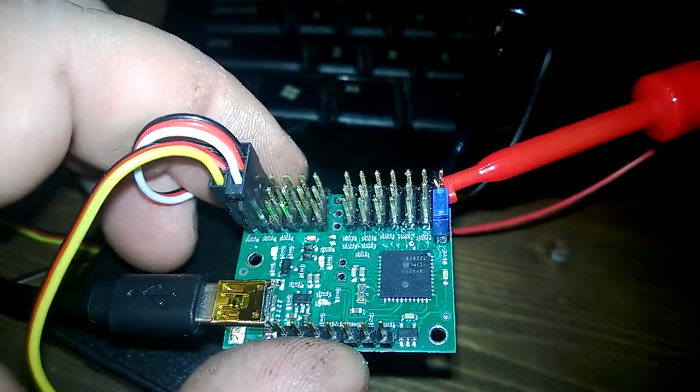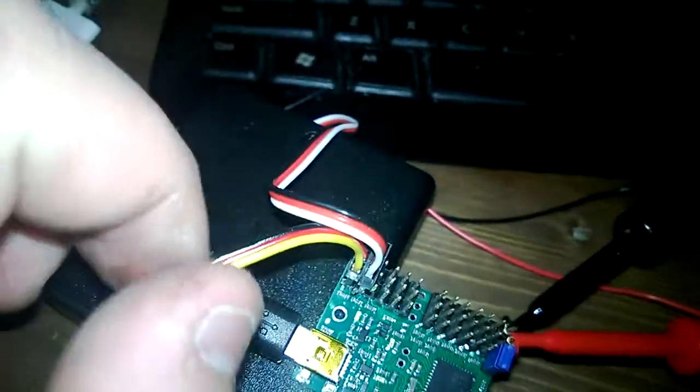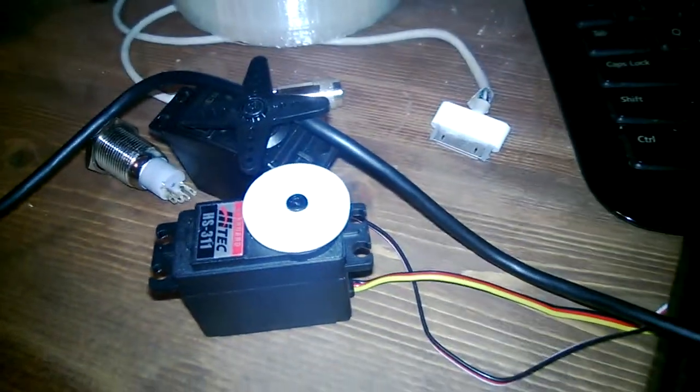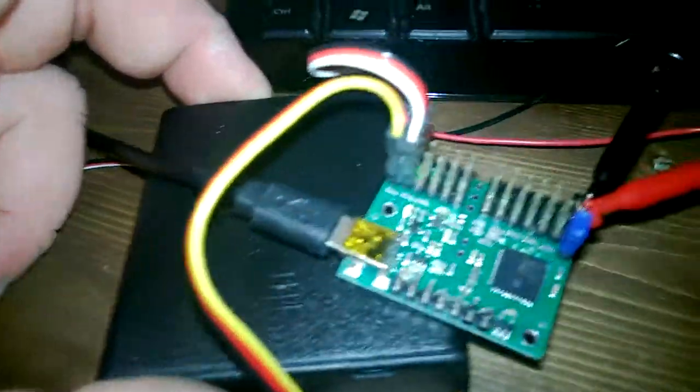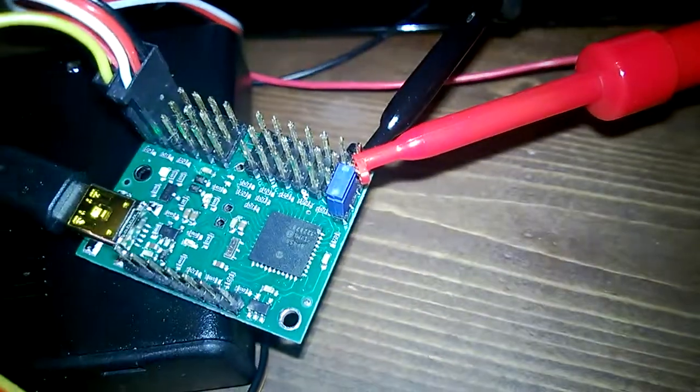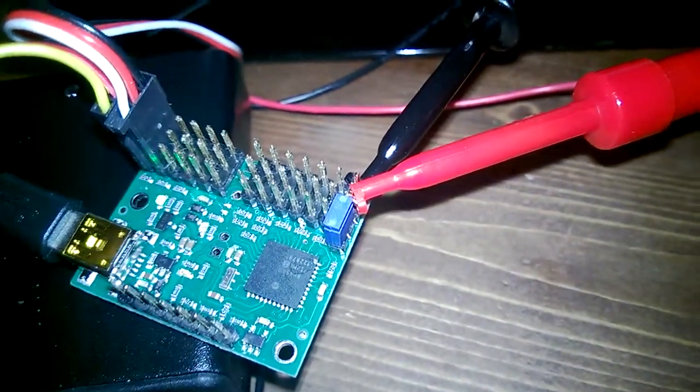So right now it's connected to USB. My servos are connected here. This particular model has 12 servo channels and then I've even got a little battery pack here that plugs in right there and it just provides power to the servos.